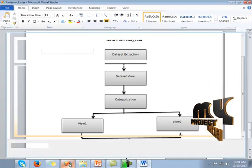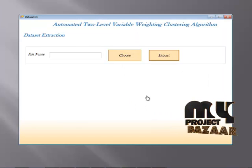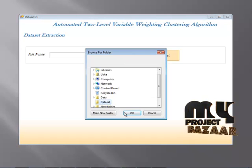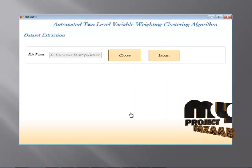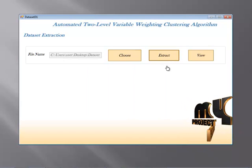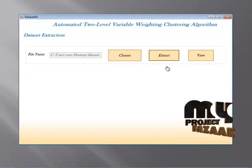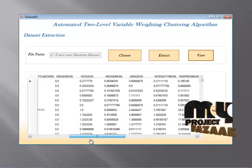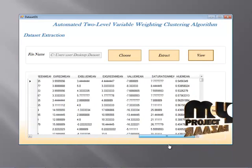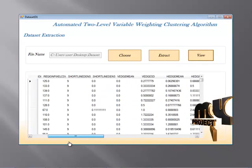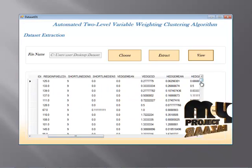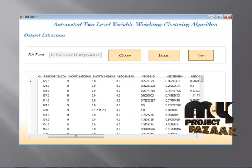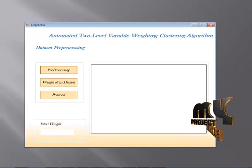Let's see our project. The first module is dataset extraction. Here I am choosing my dataset. I have chosen my dataset and I am going to extract the data. When I click on the view button, the dataset information will be viewed by the end user. We have more than 1500 records in this dataset.